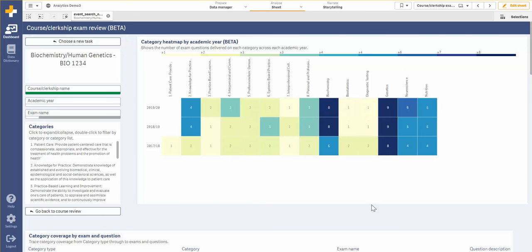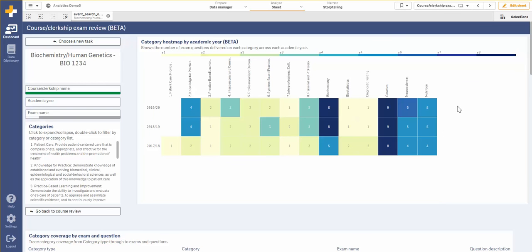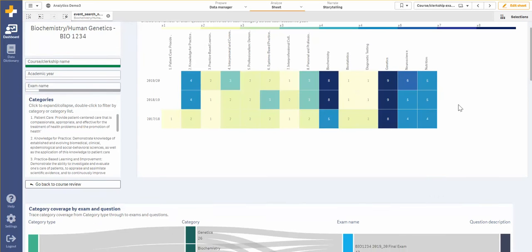The first visualization is a heat map that shows me the number of times I've assessed each category over each academic year. This allows me to monitor the changes in the number of times I've assessed it over time.